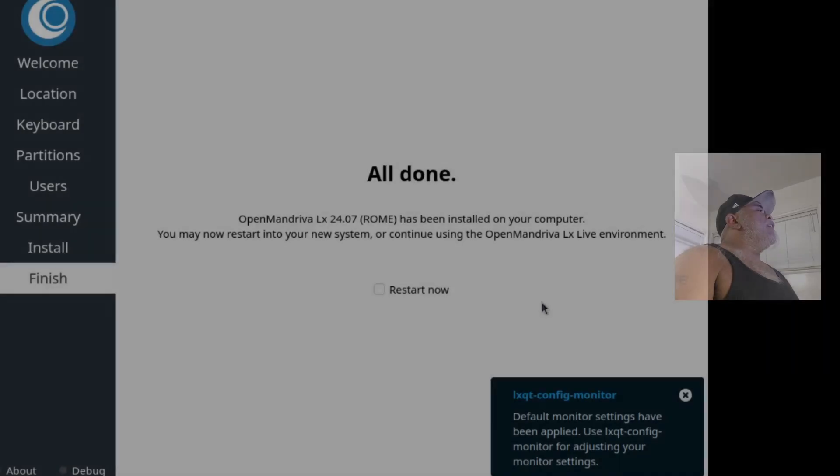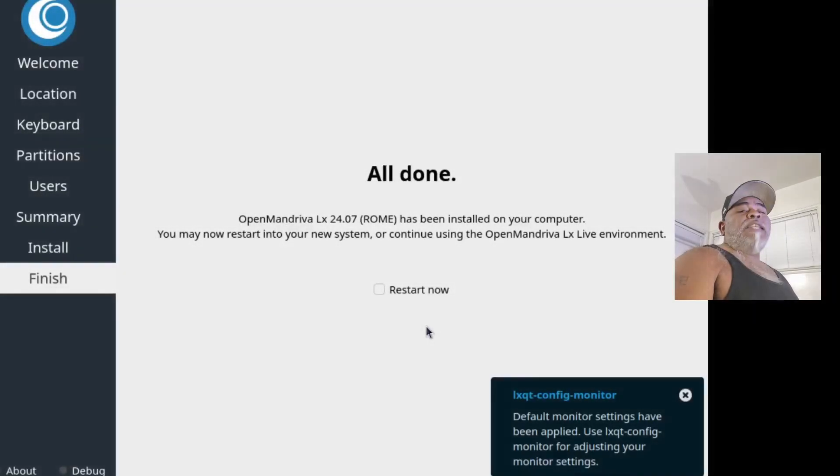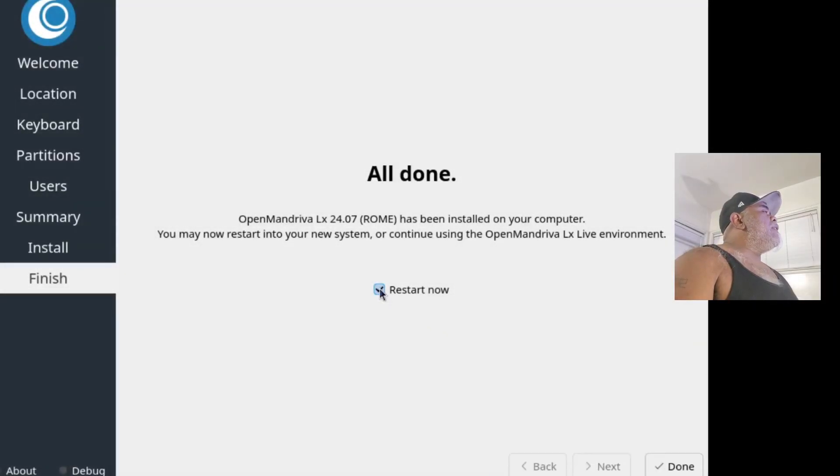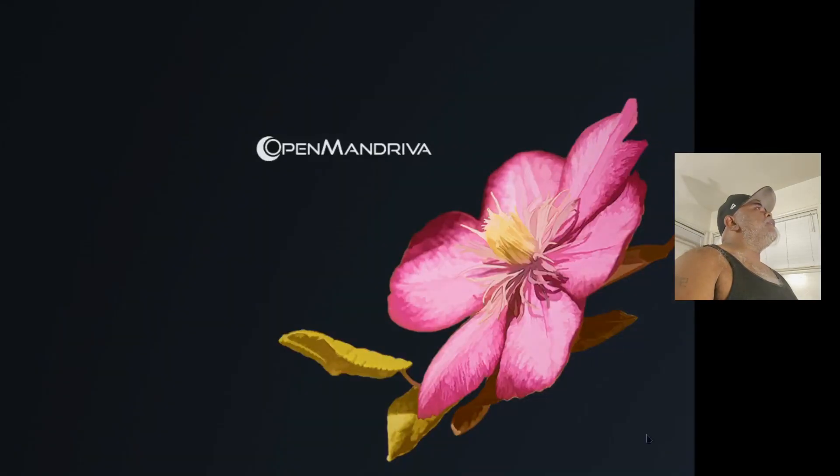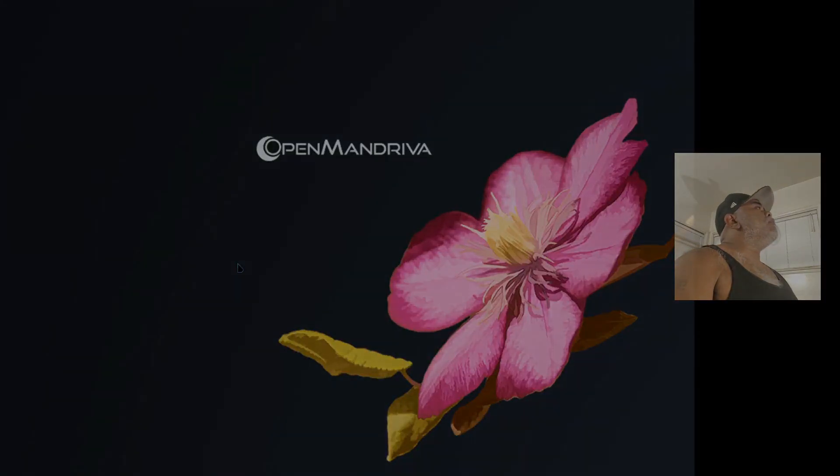And the installation is now completed, so we're going to go ahead and check this Restart Now, and then we'll click on Done and we should reboot into OpenMandriva.